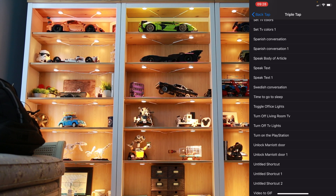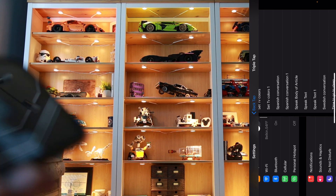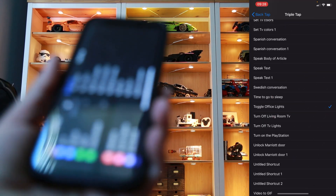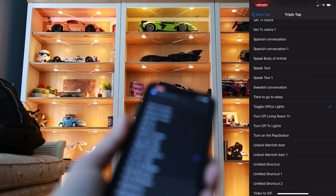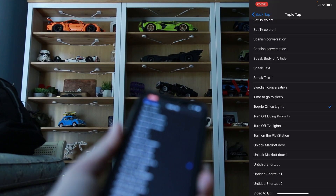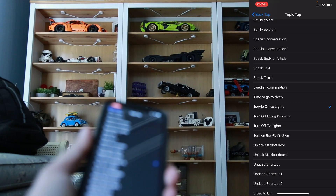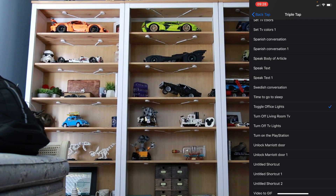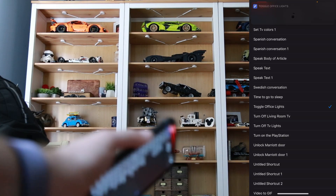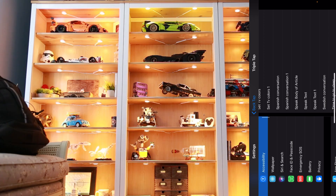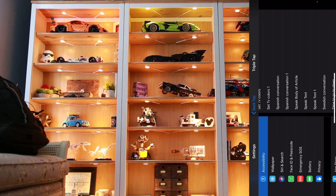So if I go back into settings and select Toggle Office Lights, and I triple tap, my office lights turn off. If I triple tap again, my office lights turn on.